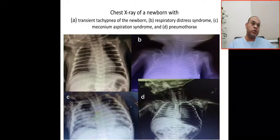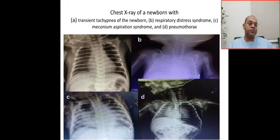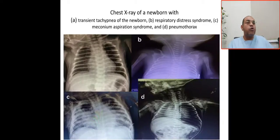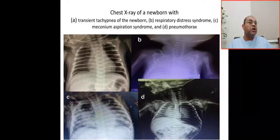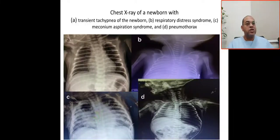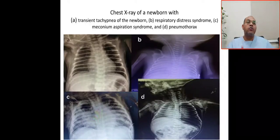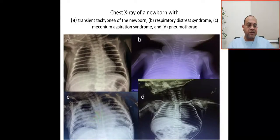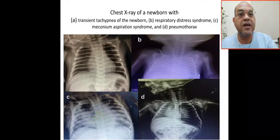Non-respiratory causes include cardiac, presenting commonly with heart failure or murmur, and respiratory distress. Hematological causes like polycythemia and anemia, or metabolic disorders — inborn errors of metabolism such as organic acidemia or lactic acidemia — also present with respiratory distress.